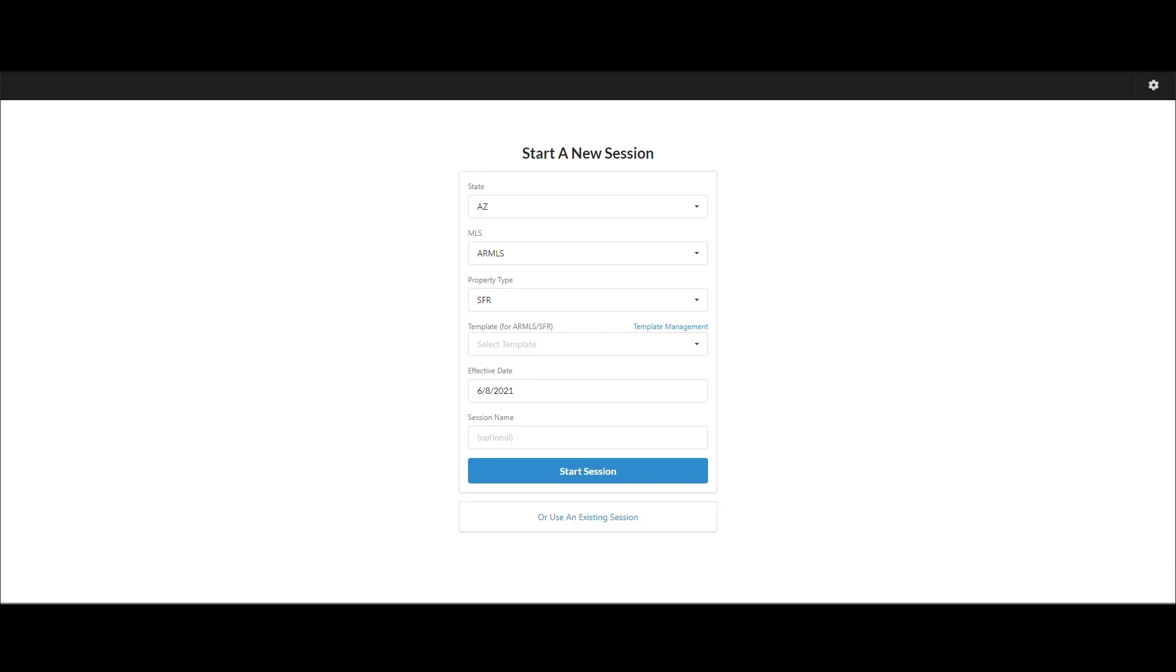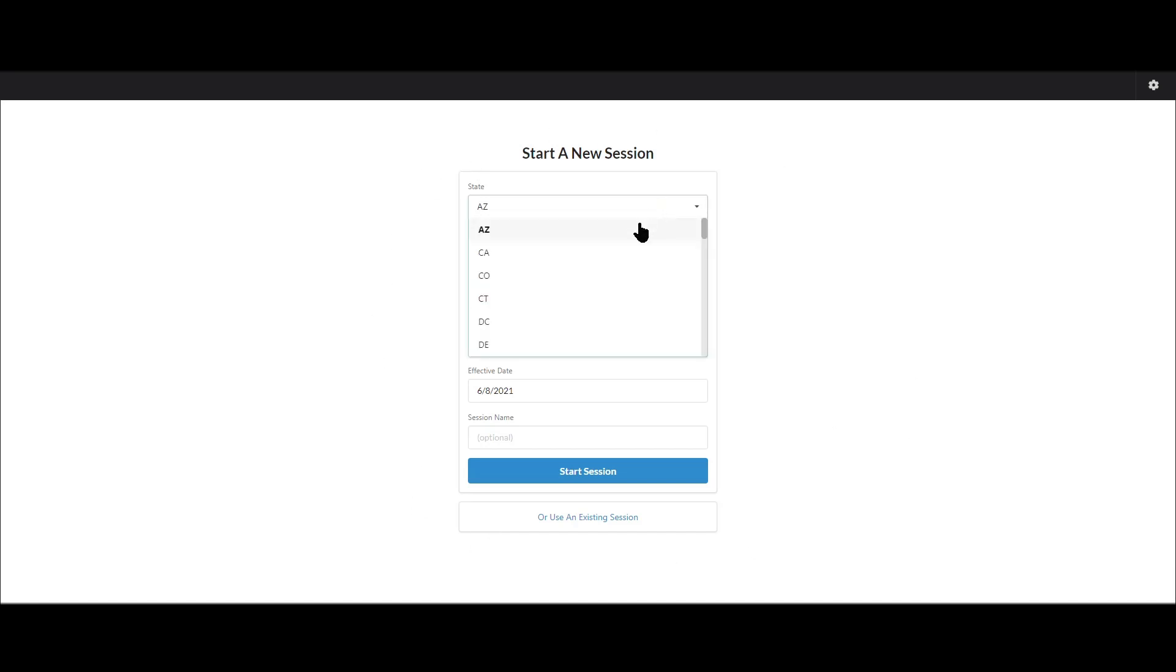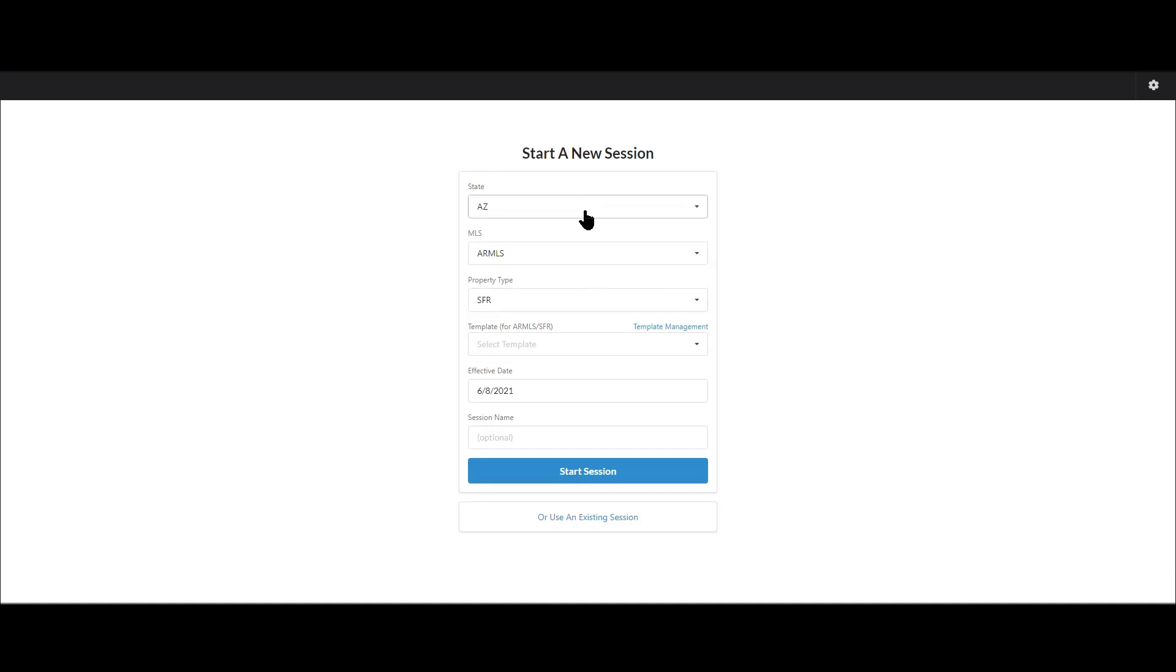Hello appraisers, this is Brandon with Spark for Appraisers and in this Synapse Spotlight video we're going to be covering the entry screen. Hopefully this is a pretty quick one, it's fairly straightforward. Basically all you do is on the very first screen in Synapse you tell it what state and MLS you're doing the appraisal in.